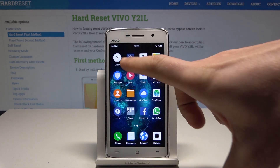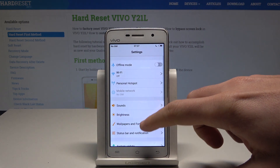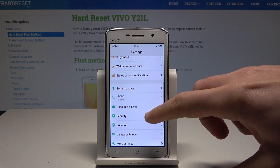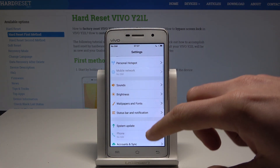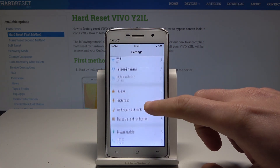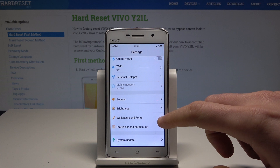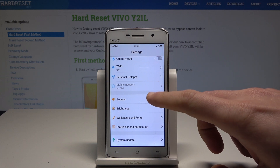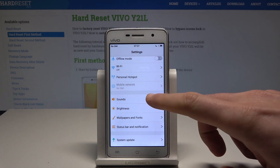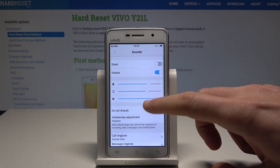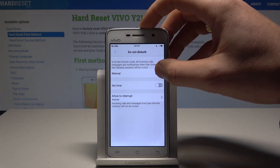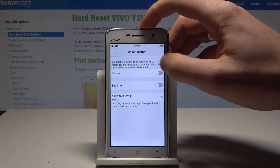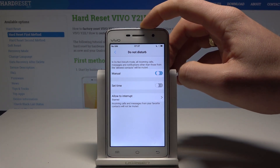You can also find the Do Not Disturb settings by using the Settings icon. From there, find and select Sounds, then tap on Do Not Disturb. Here you can manually switch the Do Not Disturb on and off.